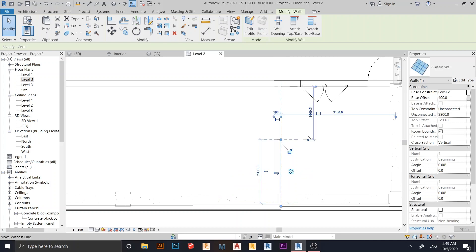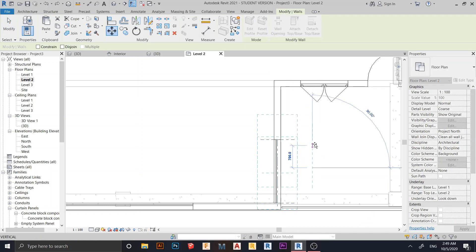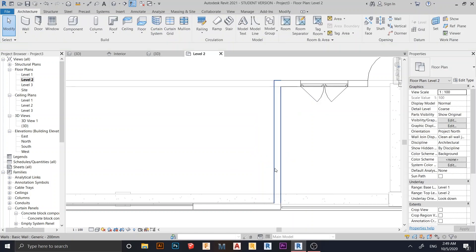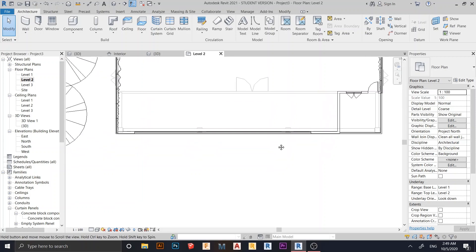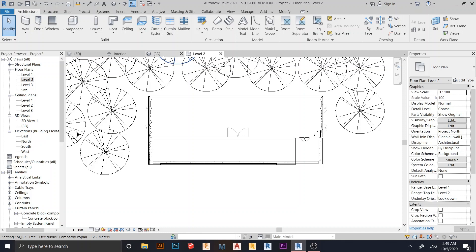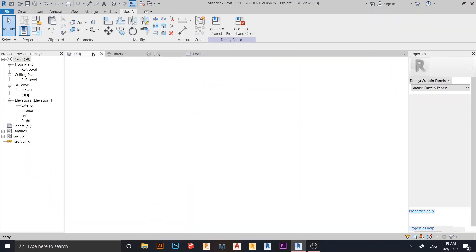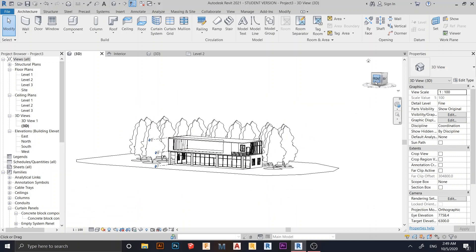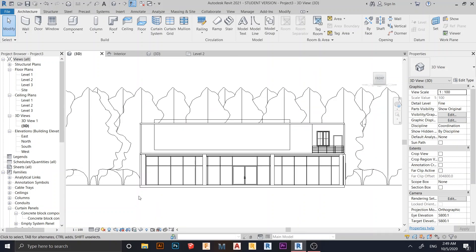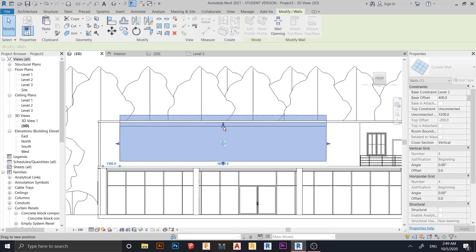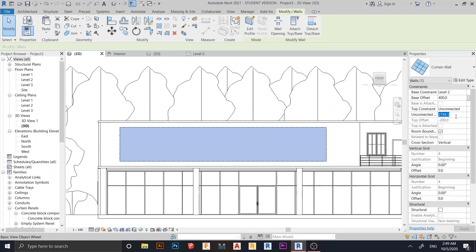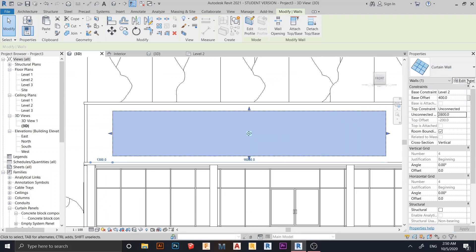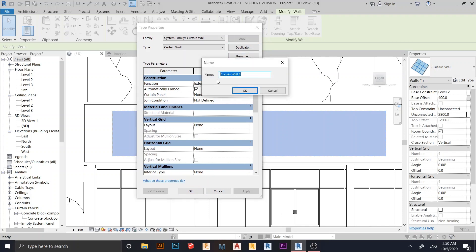I'll delete this one first because I don't want to make a mess in my project. We'll just apply here, and you can do the rest by yourself. Go to the 3D view. Here is the curtain glass I created before — I want to change this curtain glass into my concrete block. I'll turn off shadows and drag it down to about 2.8 with an offset from the bottom board of 400 millimeters. Hit Apply. Go to Edit Type, duplicate it, rename it to 'Concrete Block Wall'.